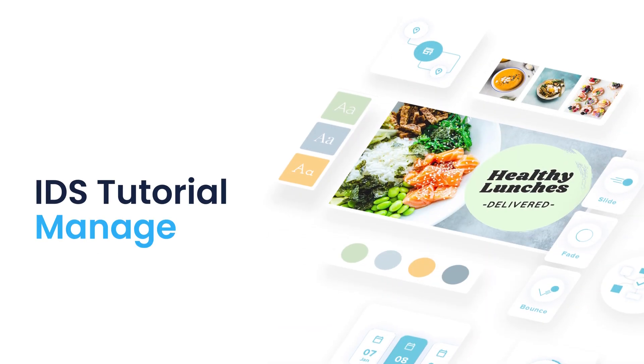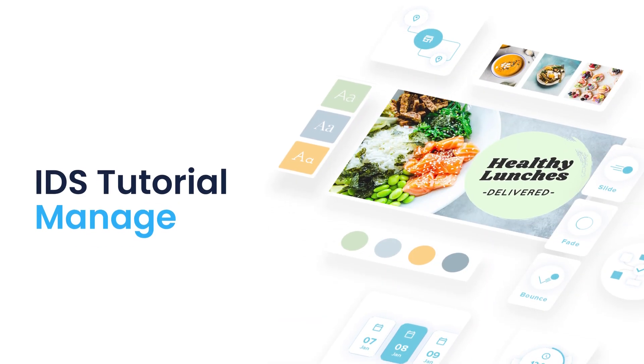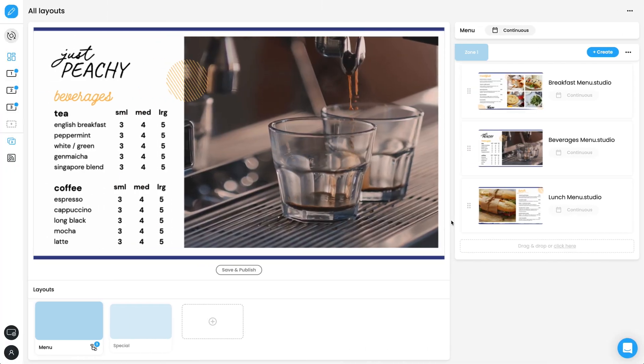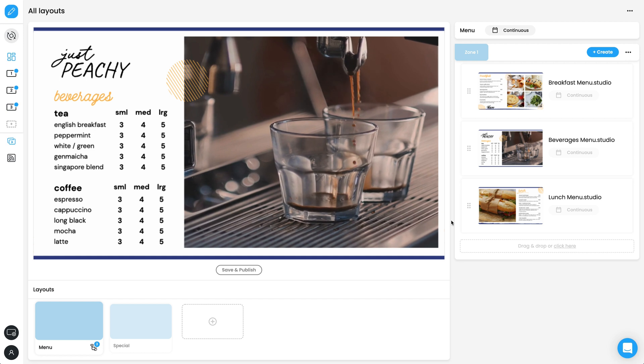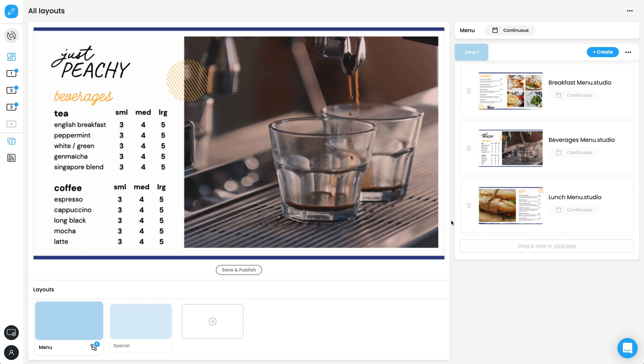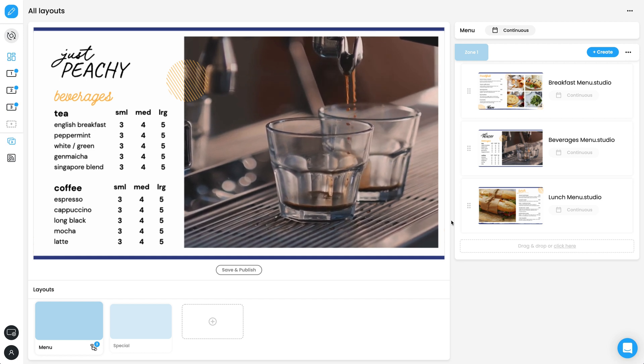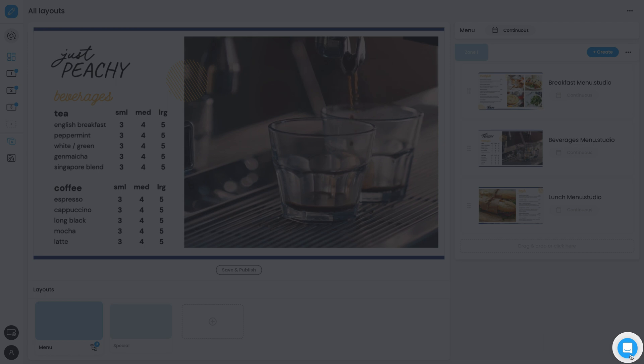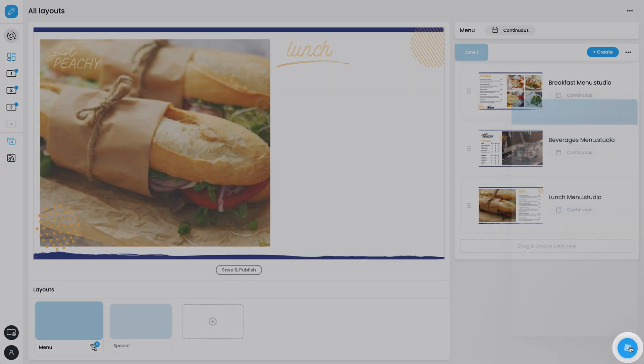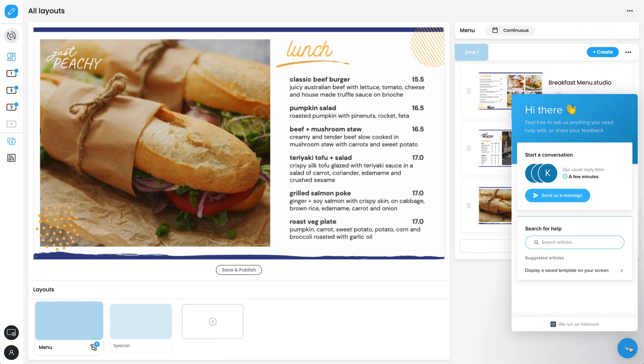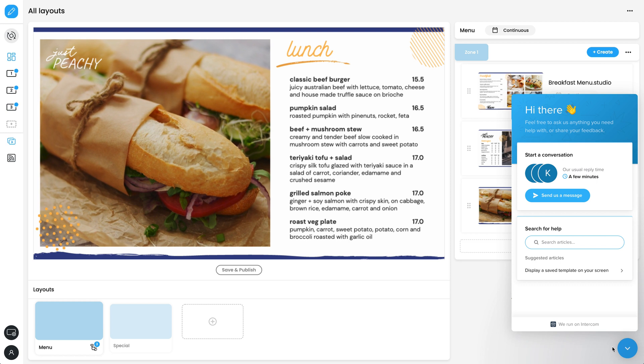Welcome to Mandoe's tutorial for the Manage page. This video will outline the basic features of Manage, but if you ever get lost or want to know more, look for the blue chat icon in the bottom right of the screen for step-by-step help articles and chat support.